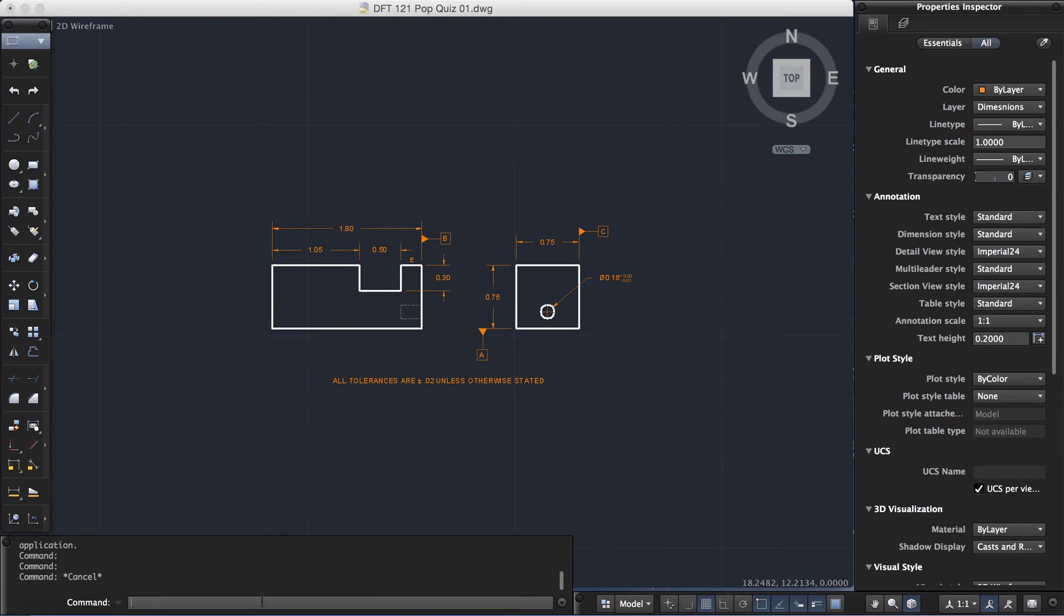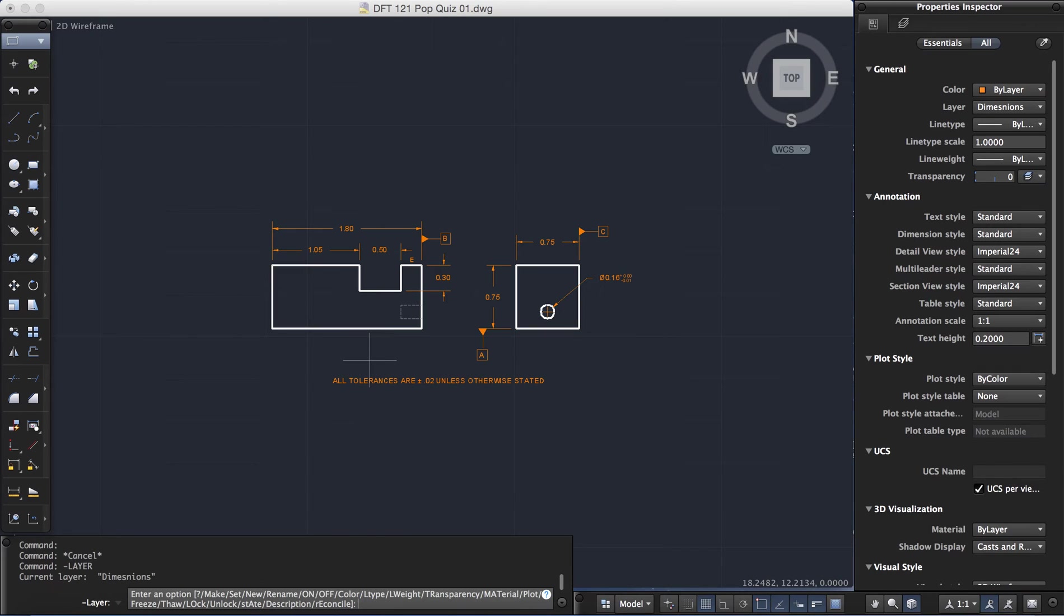In my command line, I'm going to key in dash layer, enter. And I have several different options here. I want to select the option that says states. So the shortcut for that is A, enter.